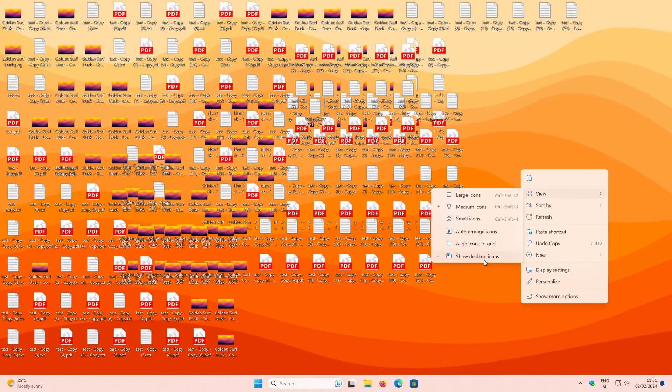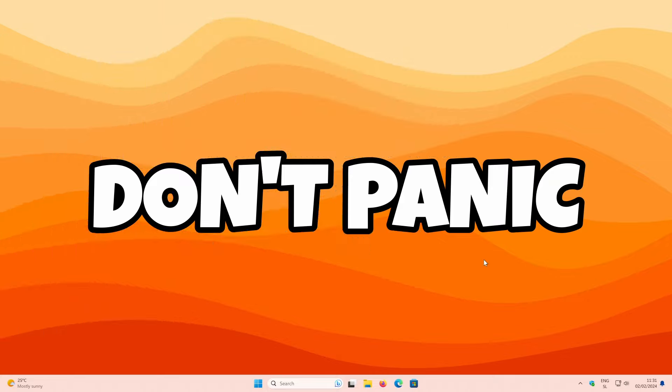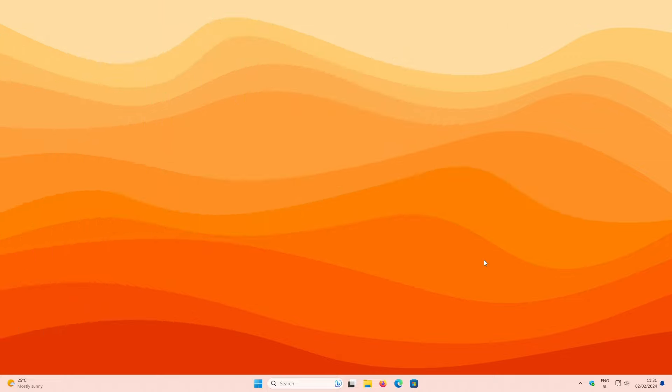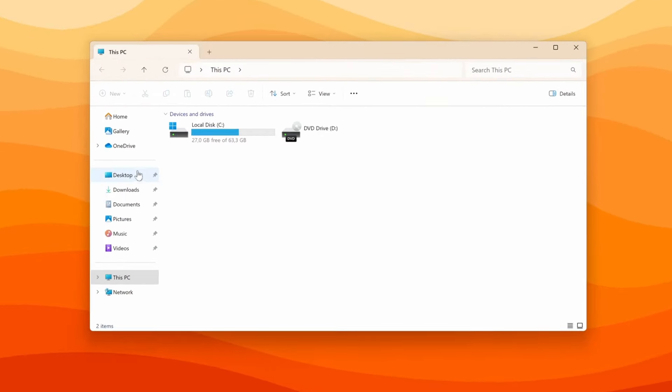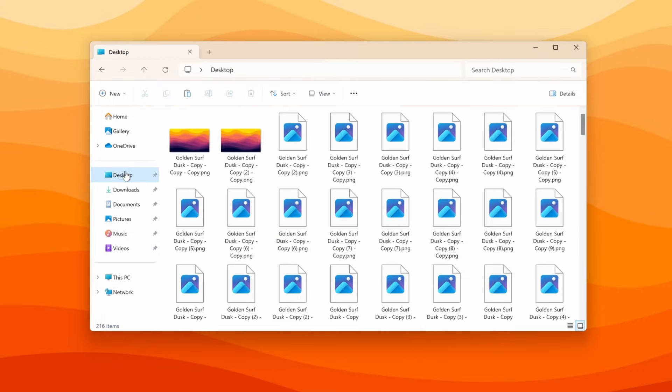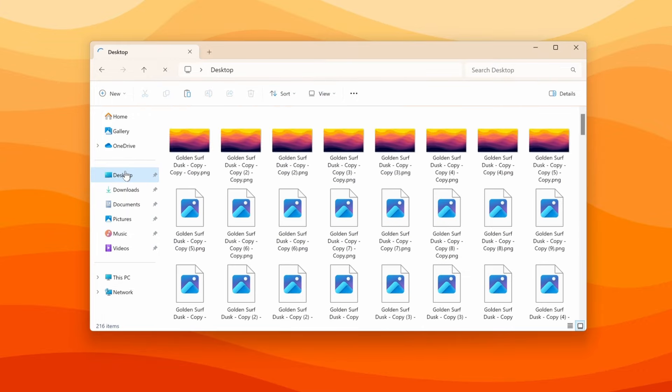Now, please don't panic. All the files on your desktop are still on your computer, and to access them, you will need to open the file explorer, and here you will click on the desktop icon.